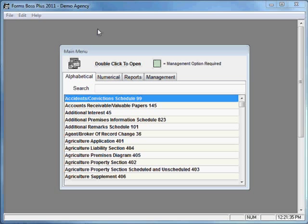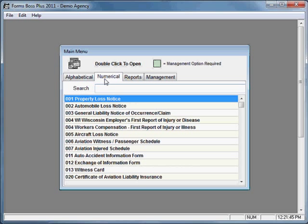Let's take a look at the features of the Accord forms within Forms Boss. On your main menu, you have two different lists of forms: an alphabetical listing and a numerical listing. You can search in either of those by typing the number of the form or a word from the title in the search characters line to find the form you're looking for. There are hundreds of forms in this list, and you may not need all of them.